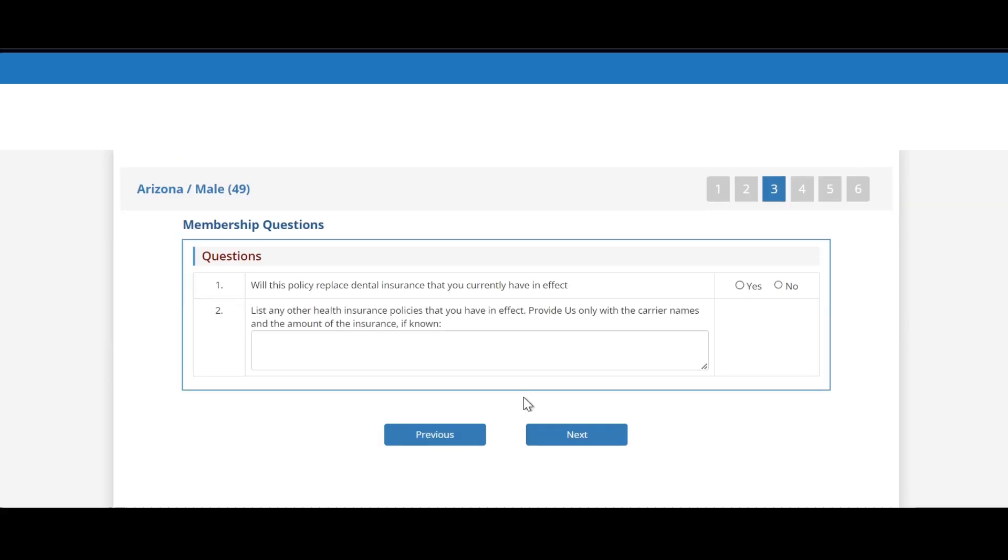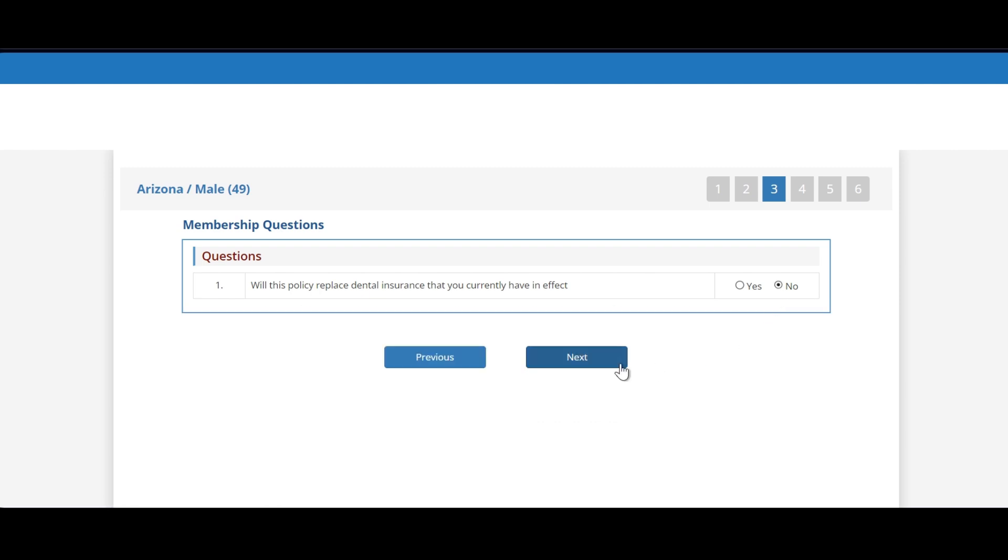Next is the replacement question. If you answer yes, there will be a replacement form to print off or to save at the end of the application process, but in this case we are answering the question no and we are moving on.